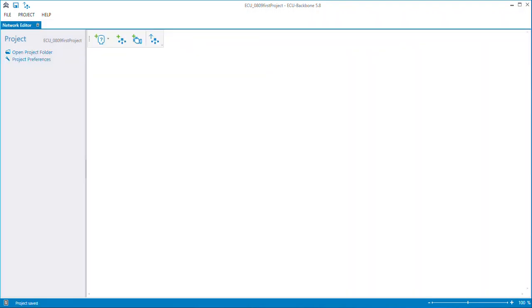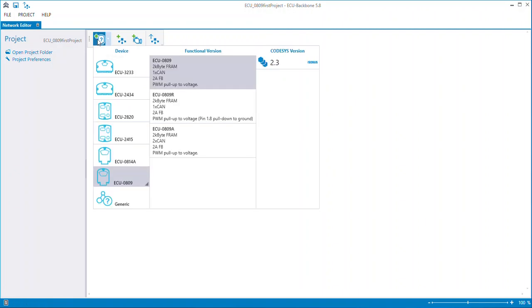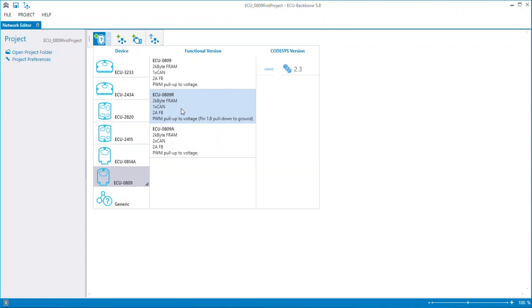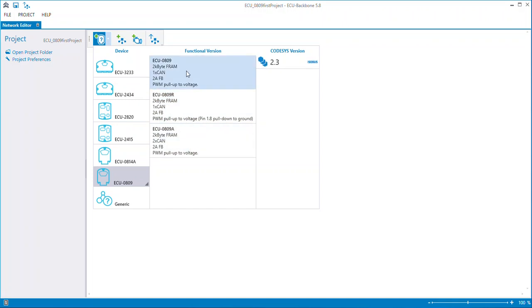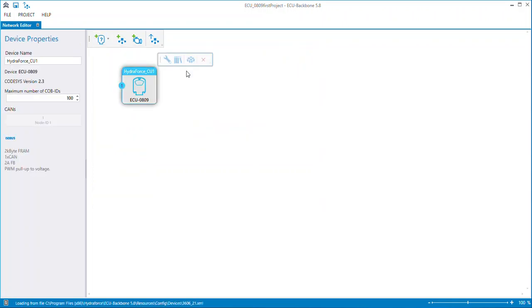It comes up and says pretty much an open screen. The first step, we're going to add a controller. So I come under this icon that looks like a controller. And we can see all the different controllers that we have to offer, HydroForce has to offer. From the 809, the 814A, 2415, 2820, 2432, 3233. So if I come down to the 0809, we see that I've got the choice between a standard 0809, a single-CAN port, or an R version, which was modified for a customer that has a different input circuit on it, or an 809A. In this example, we're going to just use an 0809.